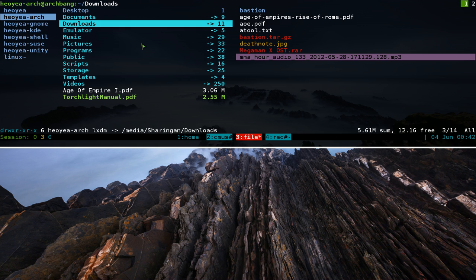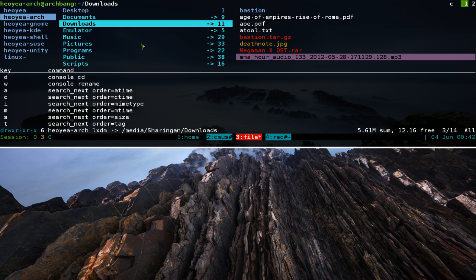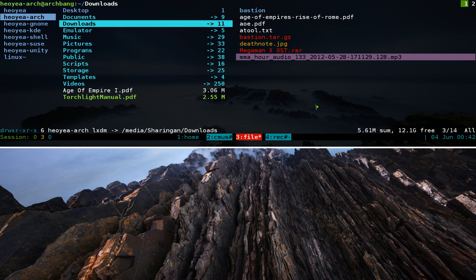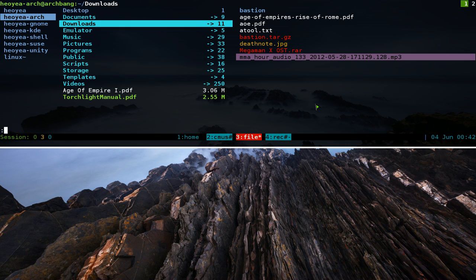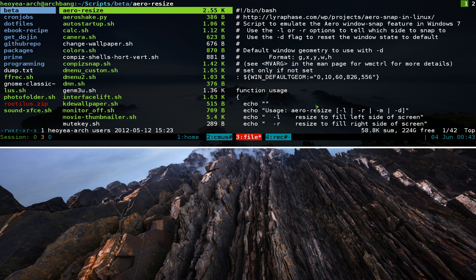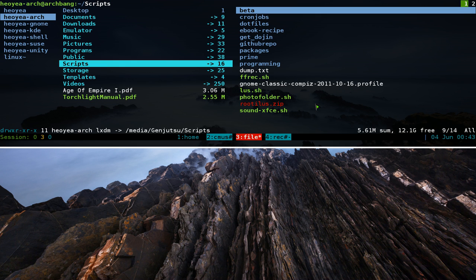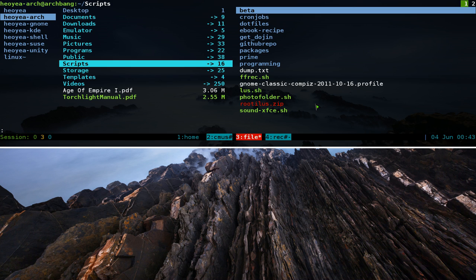Ranger also has a command line mode. Hit colon (shift and colon) to enter it, and then you can type commands — for example, cd into your scripts folder or cd to your home folder. You can navigate directly using command line syntax from within Ranger.